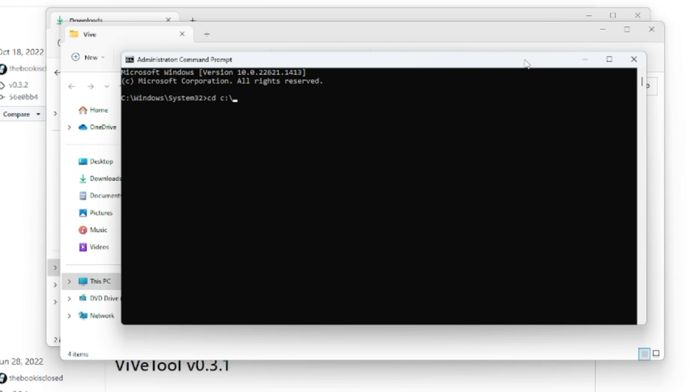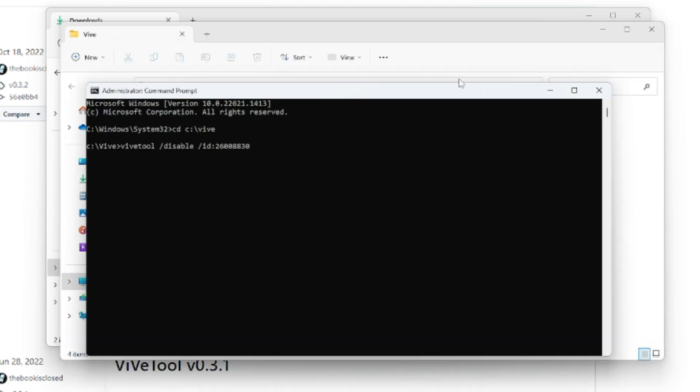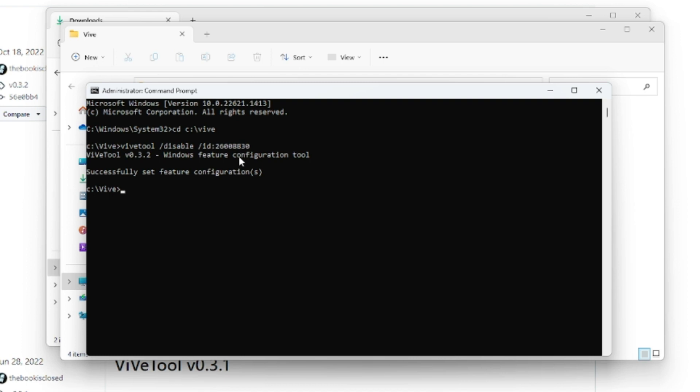Now the next command you have to copy from the description and paste here. Once pasted, hit Enter again and it says successfully set feature configuration. All right, once it's been done, you are all set.